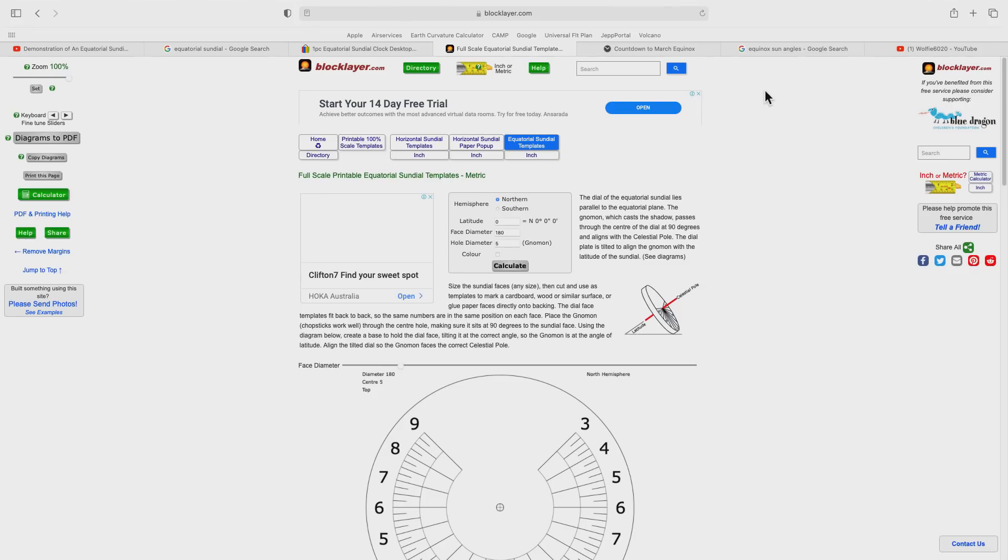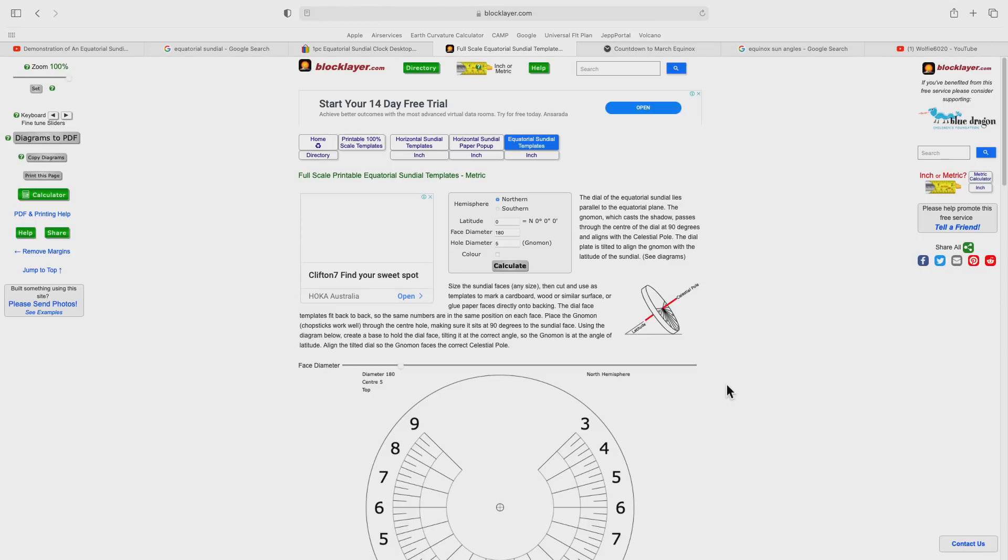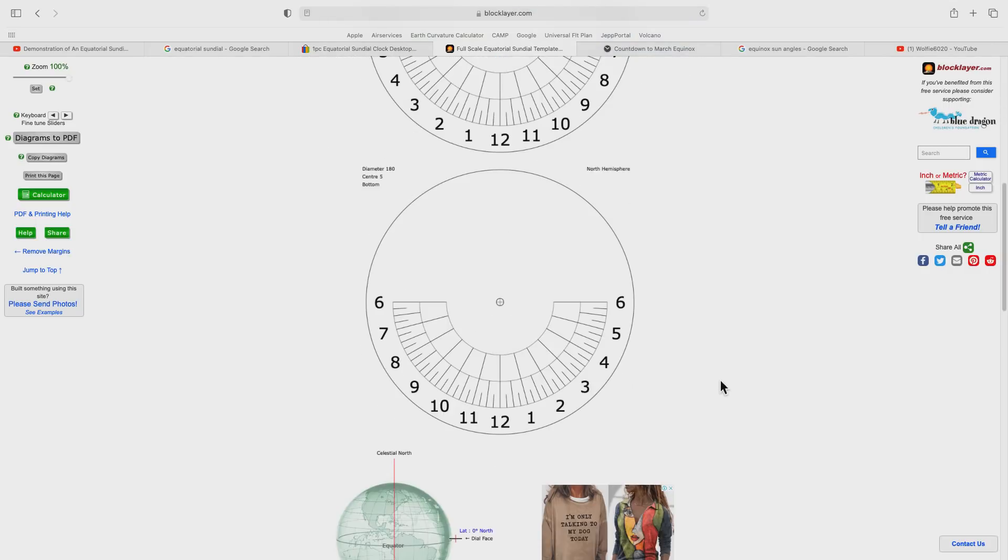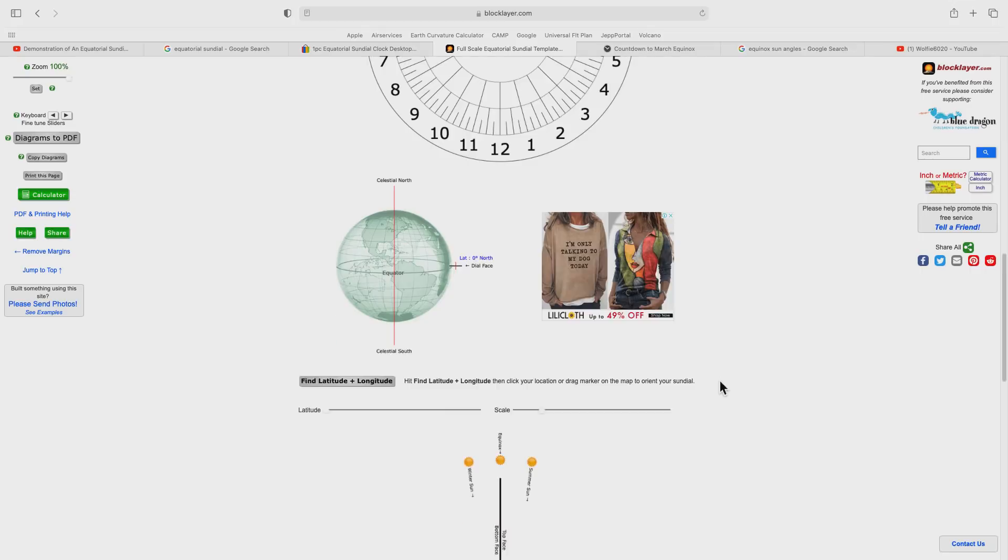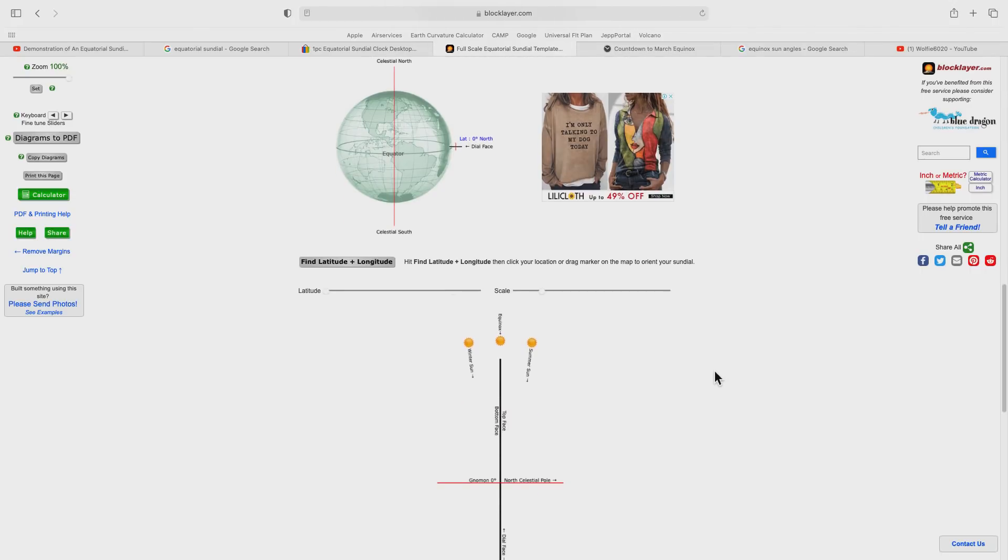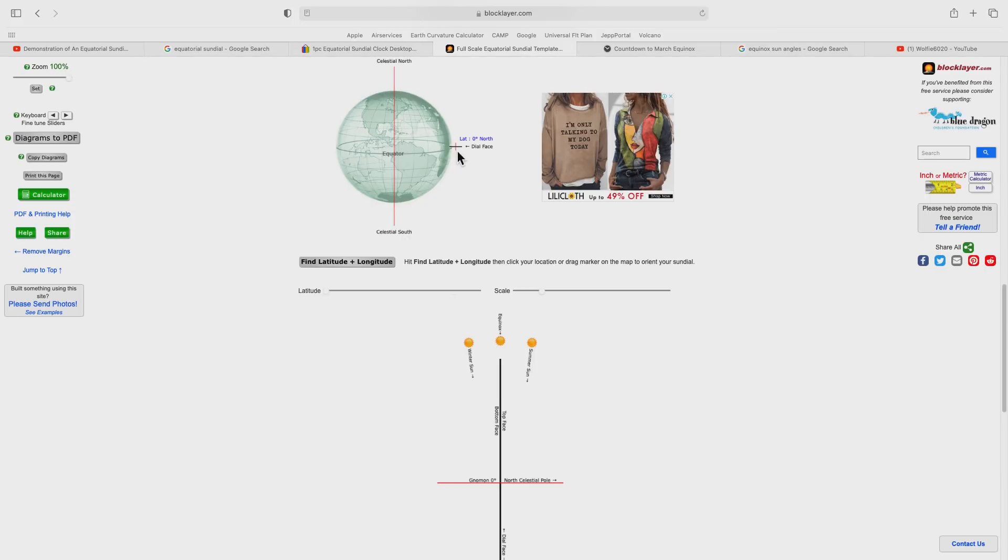We'll take a look at a real equatorial sundial shortly, but I just want to make you aware of this website, blocklayer.com. Here you can print a template to create your own equatorial sundial, and it also has a nice graphic that helps us visualize the orientation of the sundial with respect to the Earth's rotational axis.